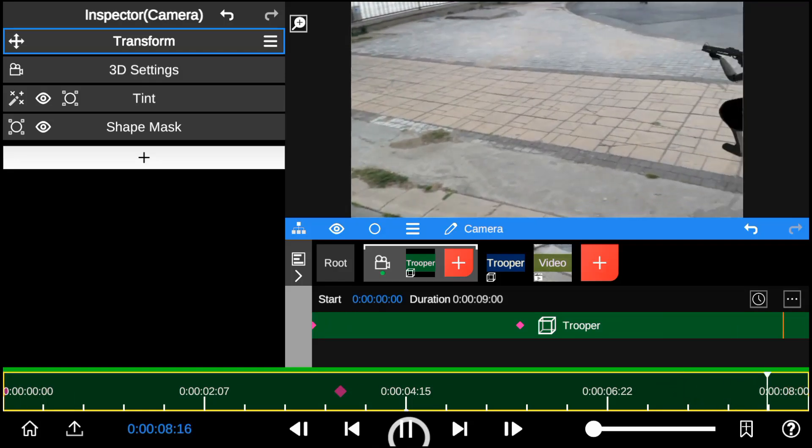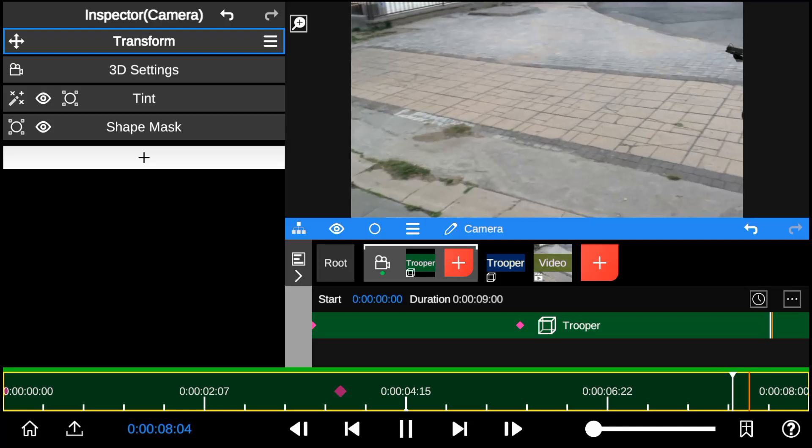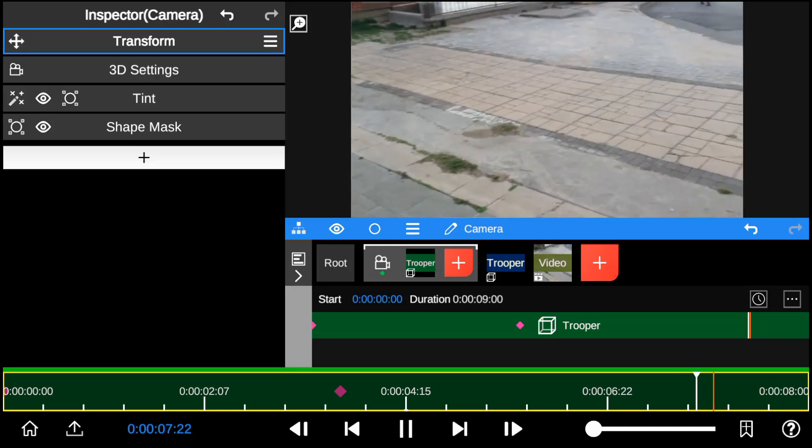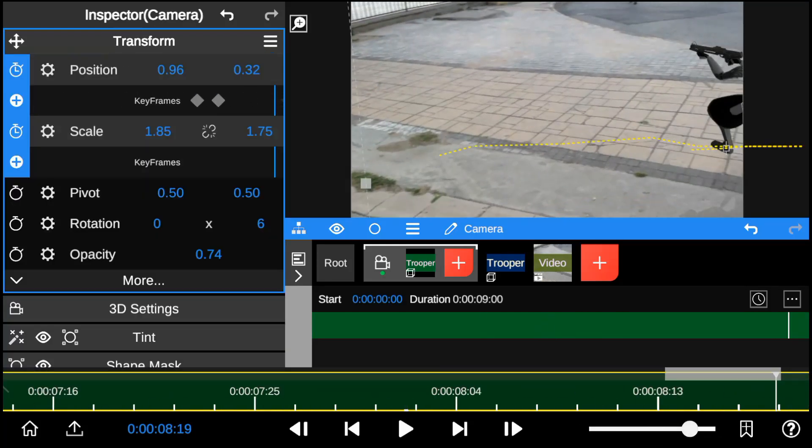So since there's no tracking data on the model shadow, I manually track the movement using keyframes to match the tracking data.